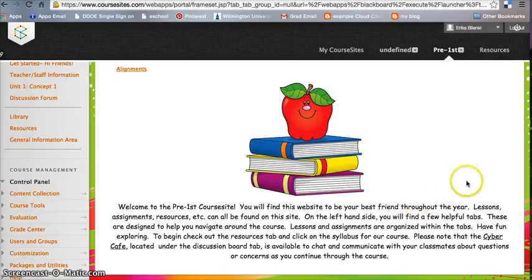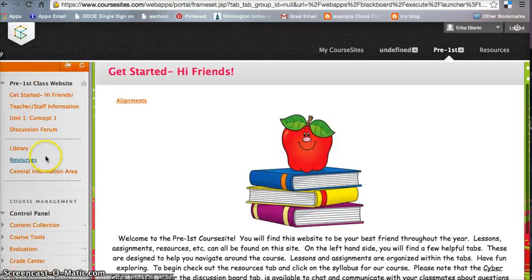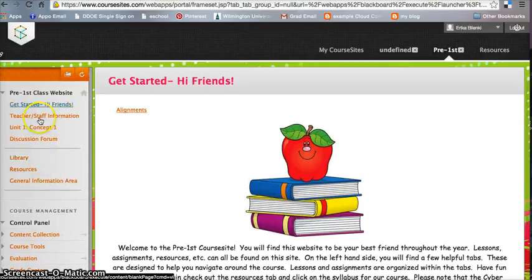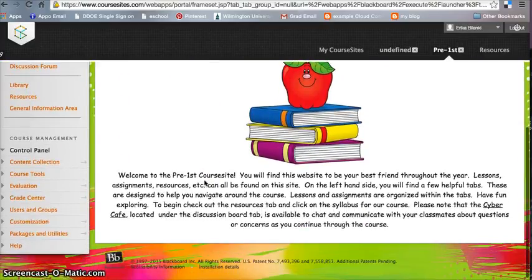You can find lessons, assignments, and resources all on here, and it explains that using the left-hand side of the tab is a great place to locate items.